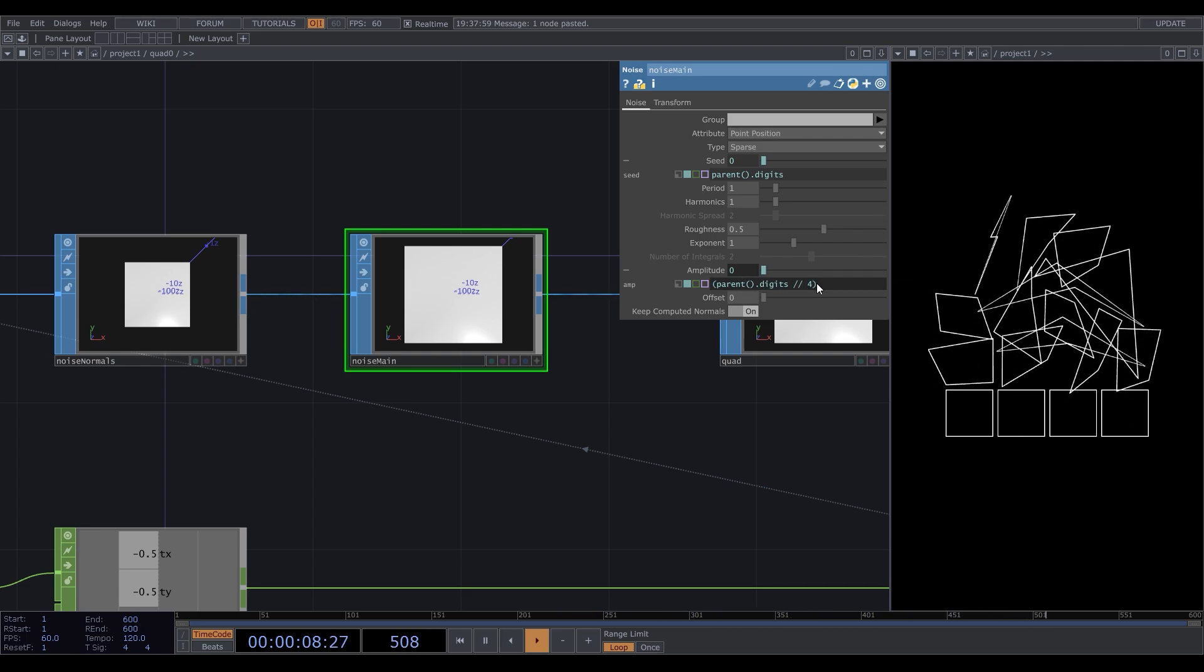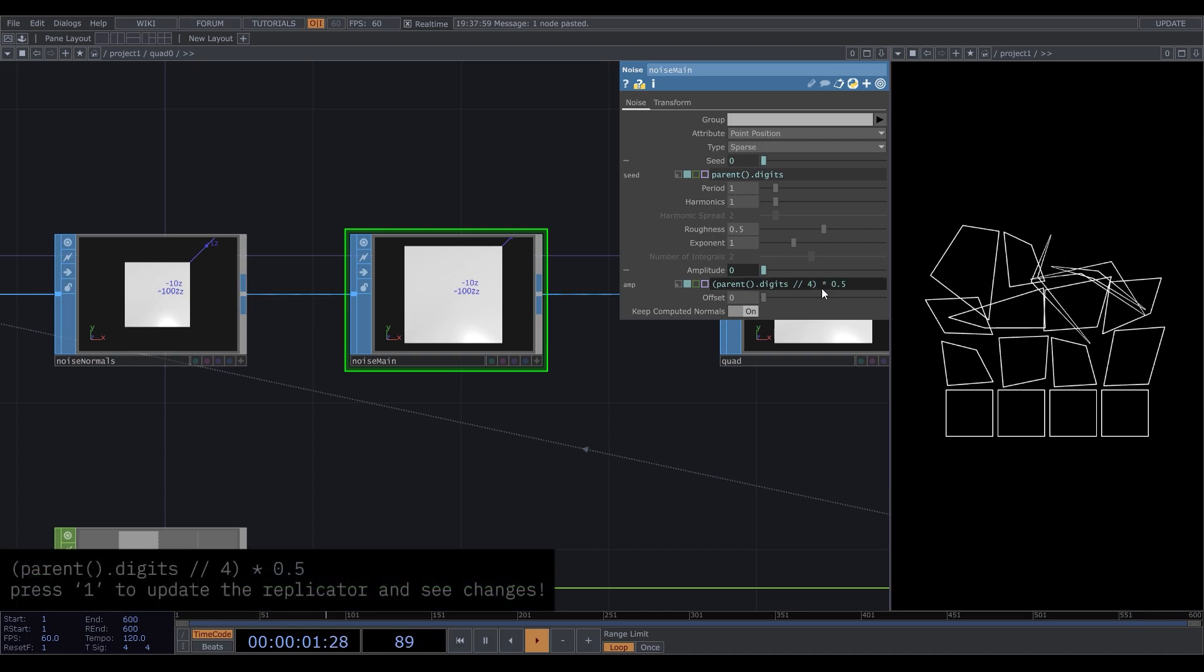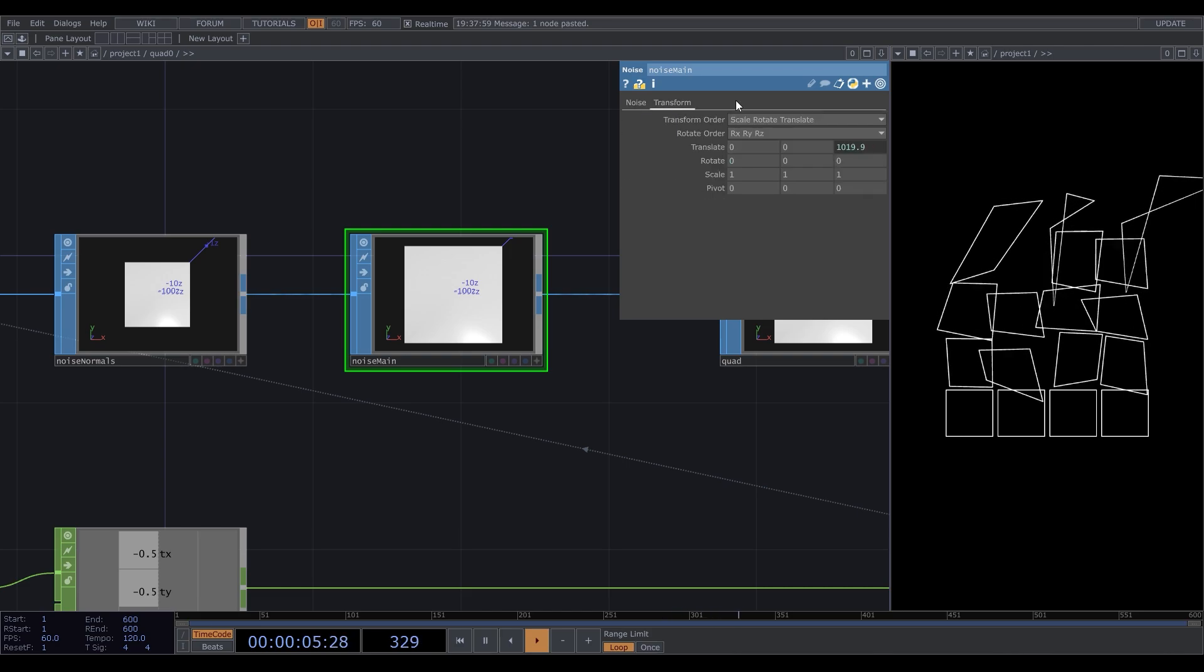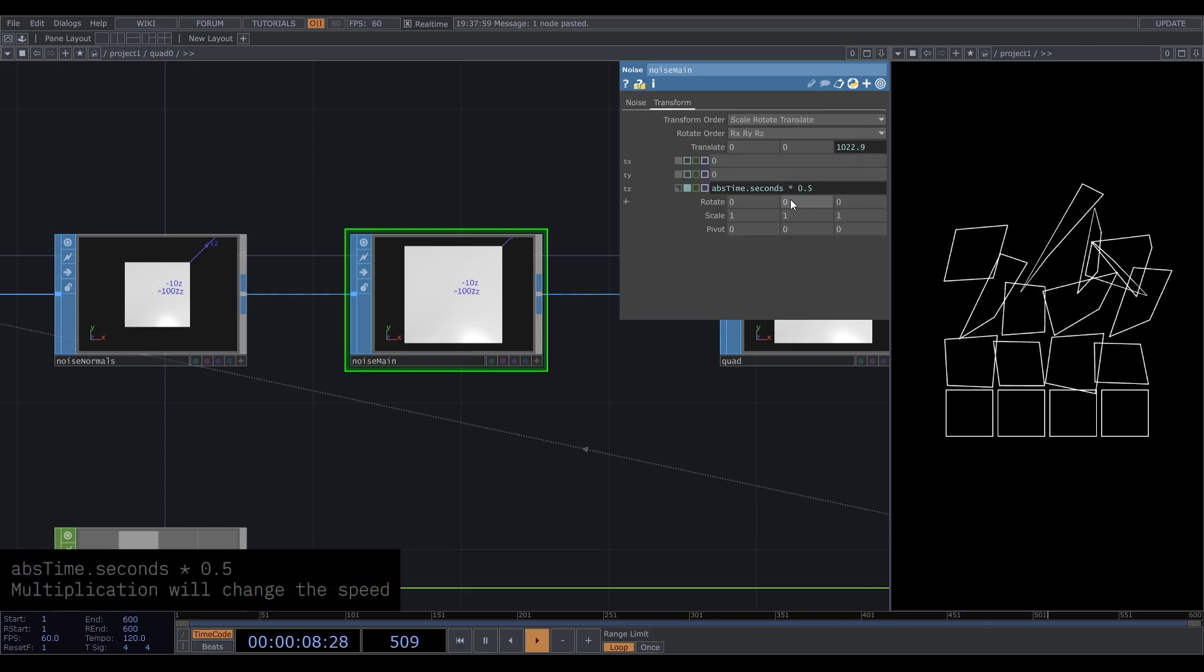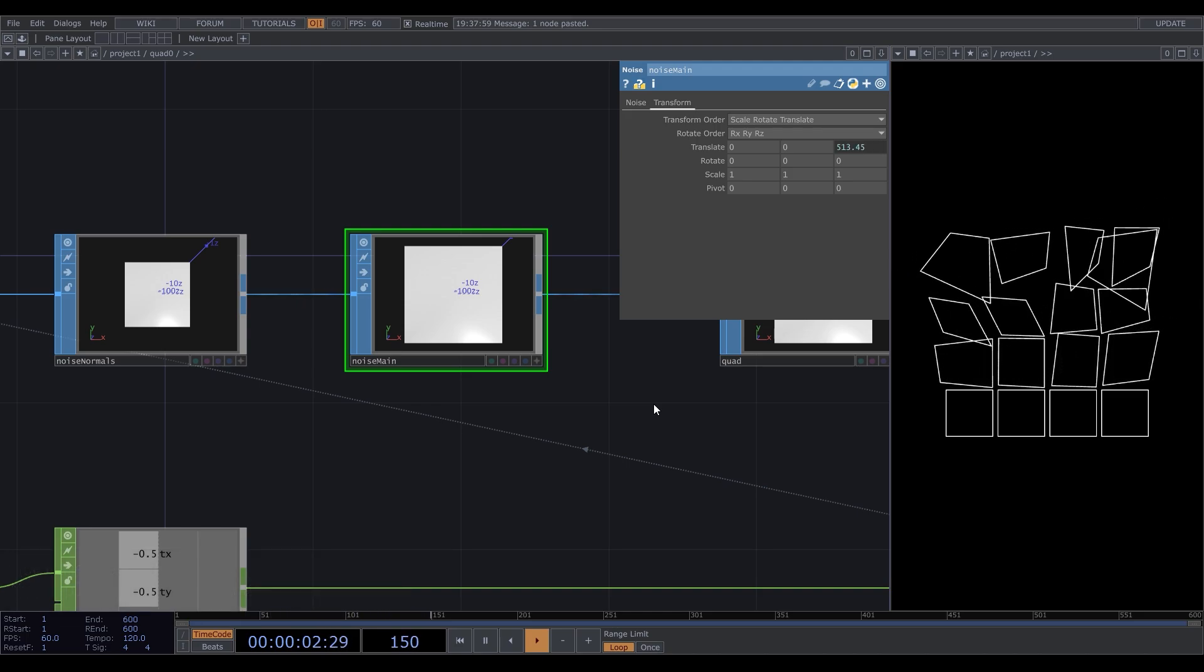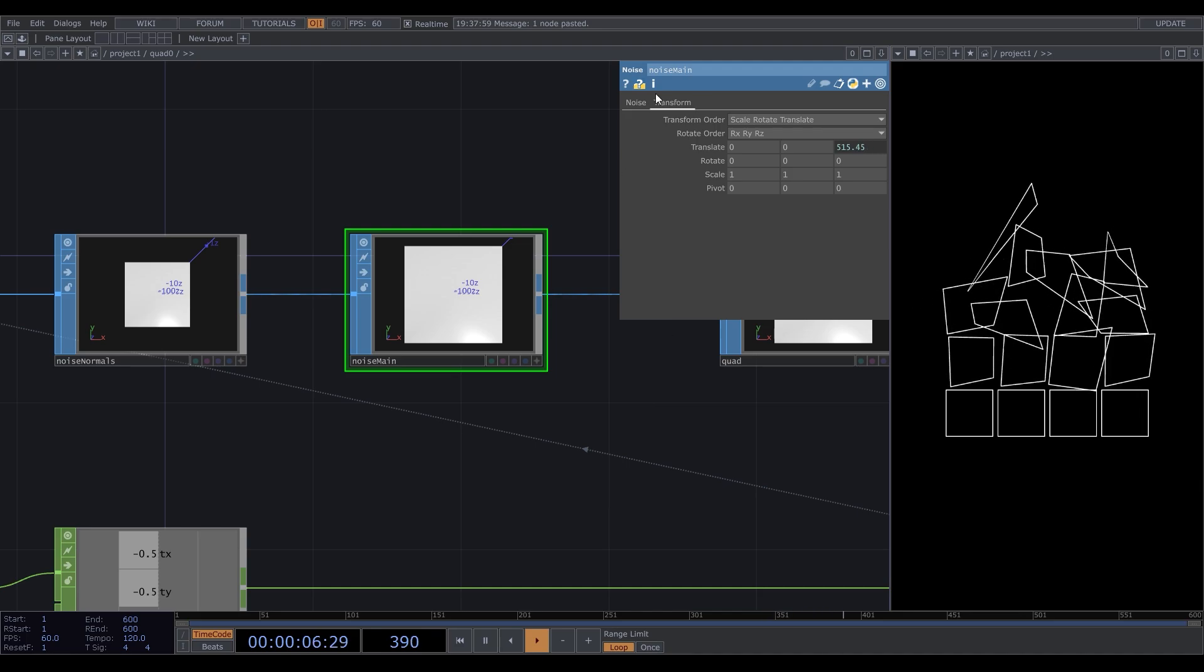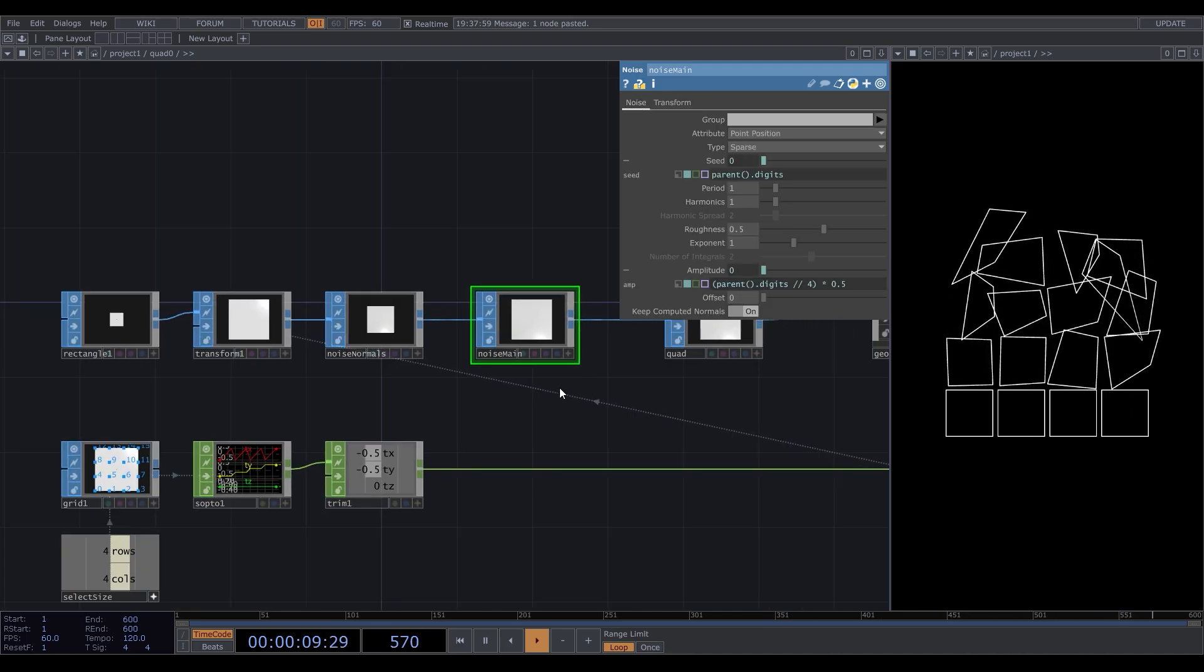Okay, that works. Maybe it's a little too much, so I'll just multiply this by 0.5. What else we can do is to replace 4 with our columns number, so that we don't have to go back to the script if we want to change the number of rectangles later.